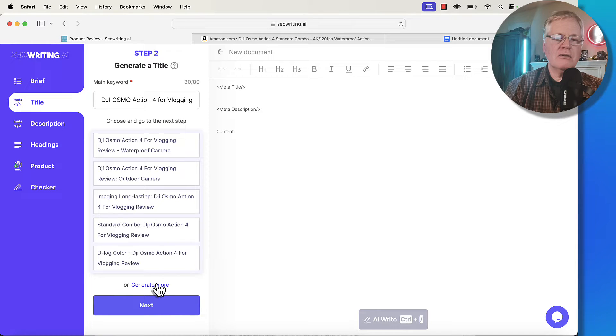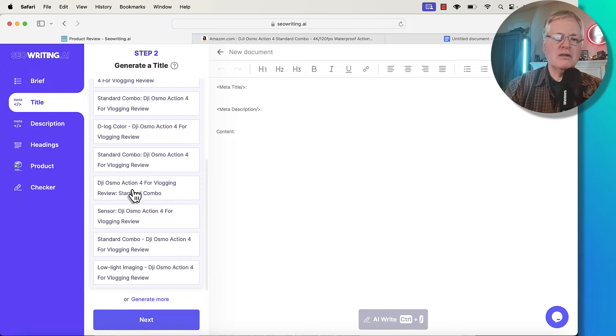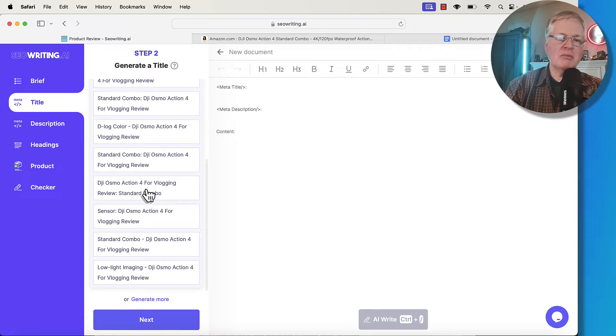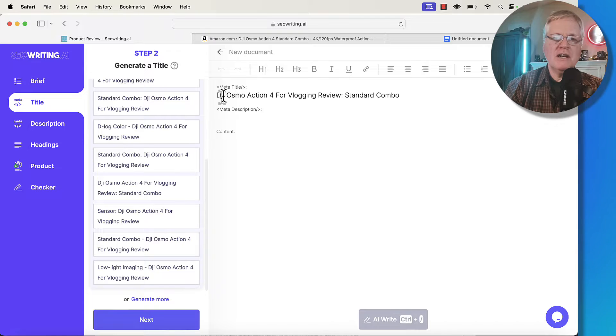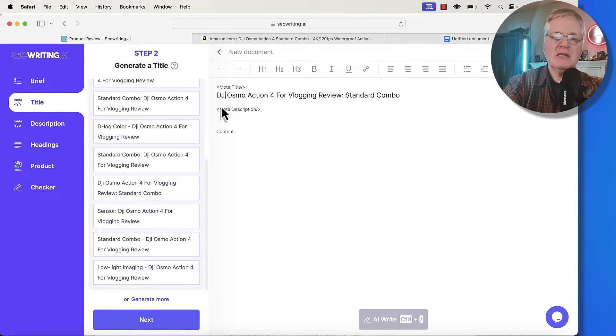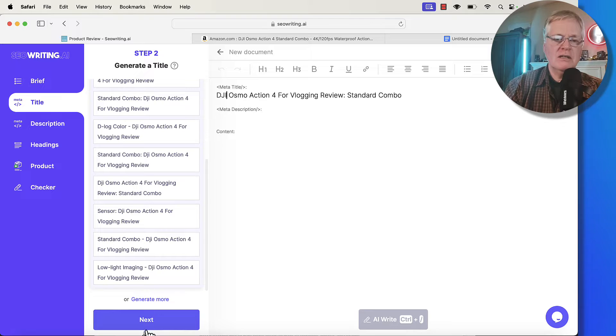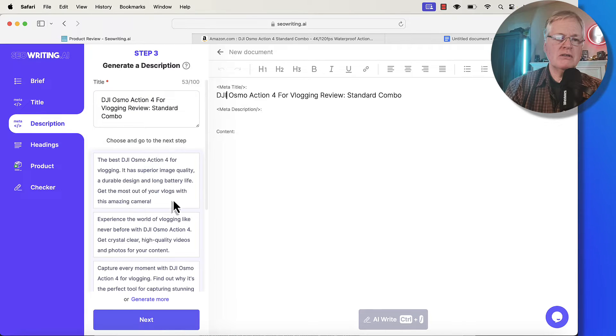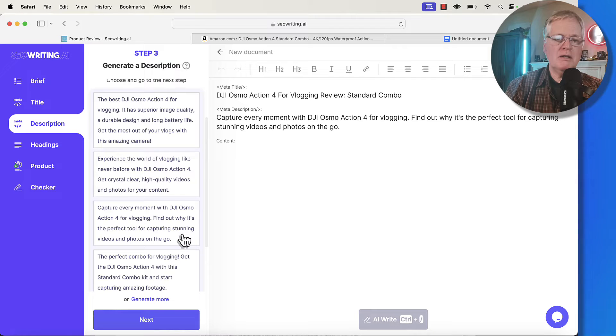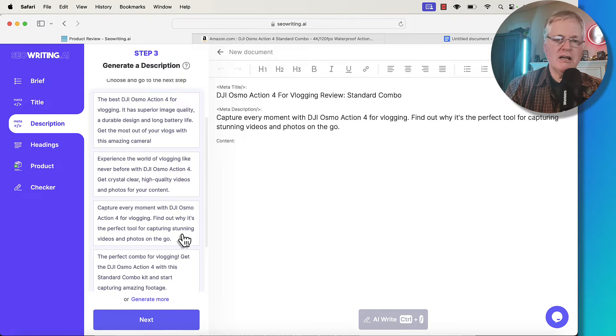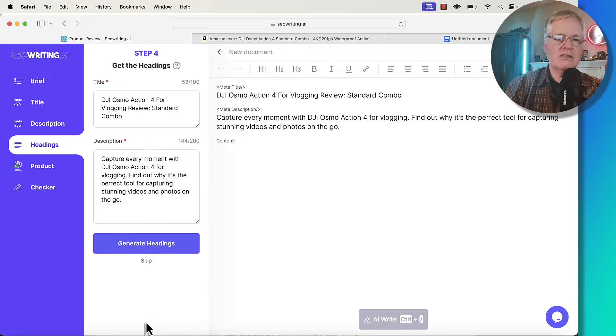Now let's generate some titles. I don't like any of those. I'm going to generate some more. I'm going to go with this one, DJI Osmo Action 4 for vlogging review, standard combo. The only thing that I want to change here is I need those to be capitalized. That's good. So we're going to go next, generate some descriptions. I'm going to go with this one right here. Capture every moment with the DJI Osmo Action 4. Go next.